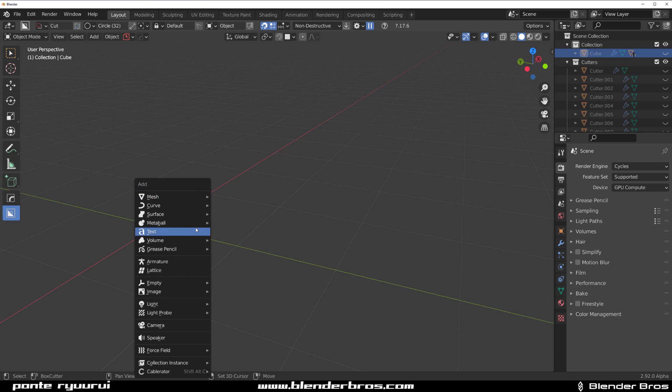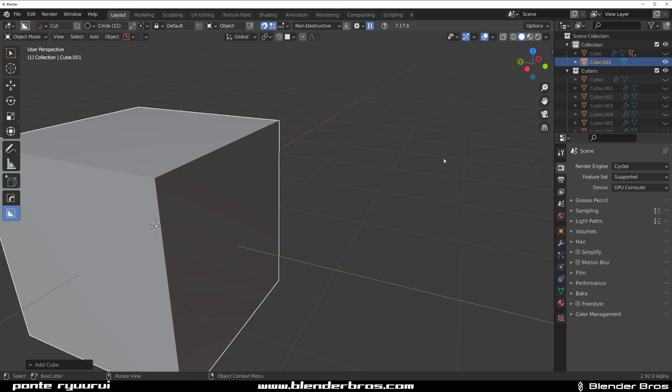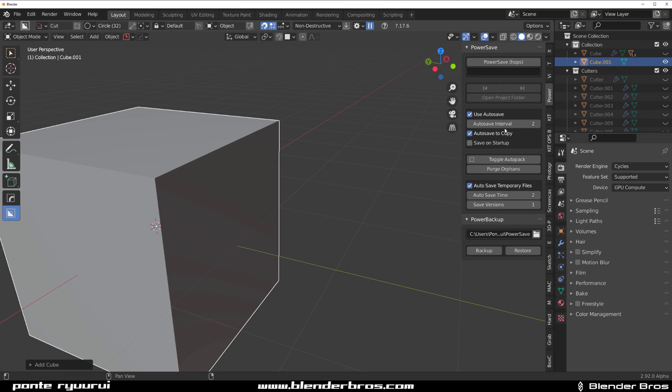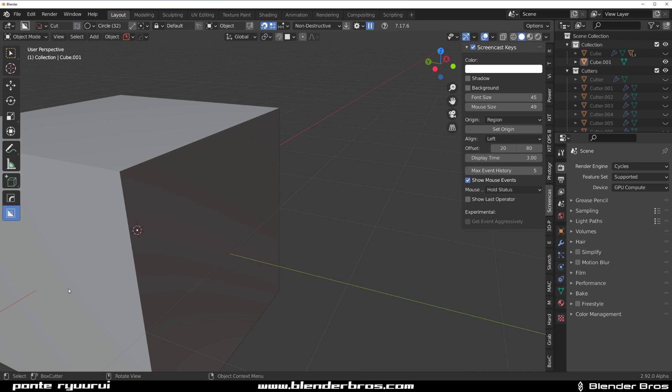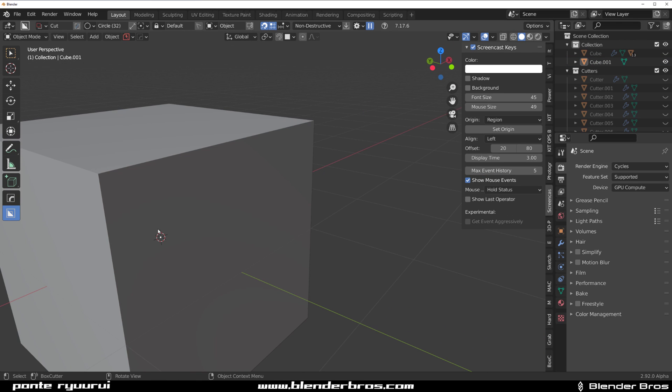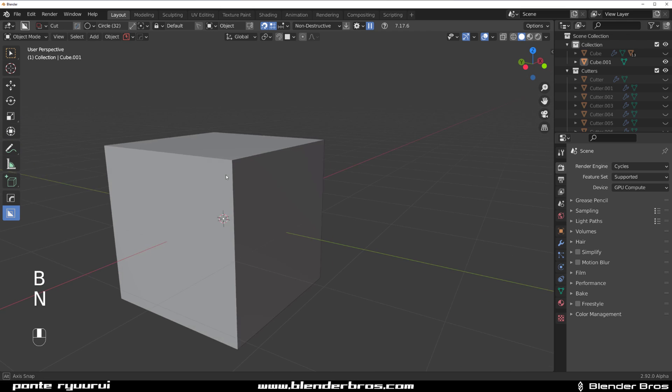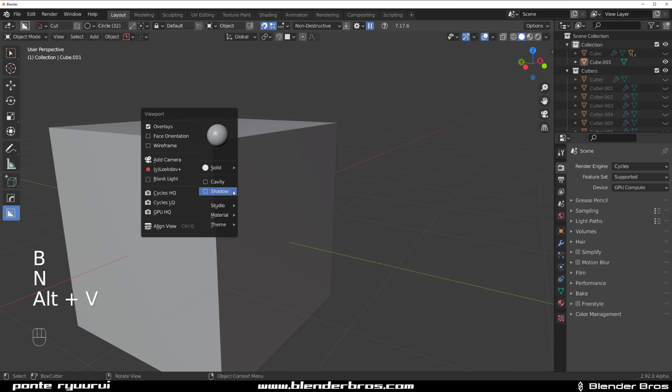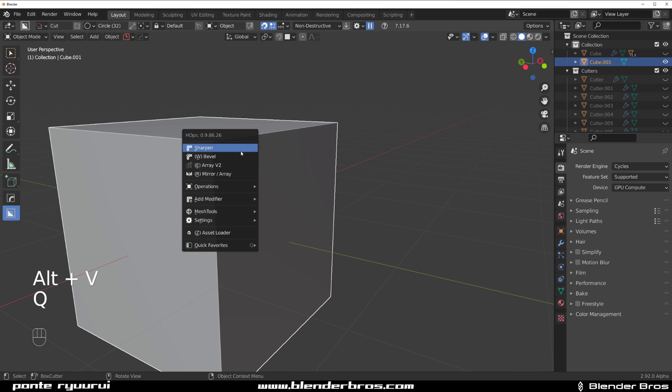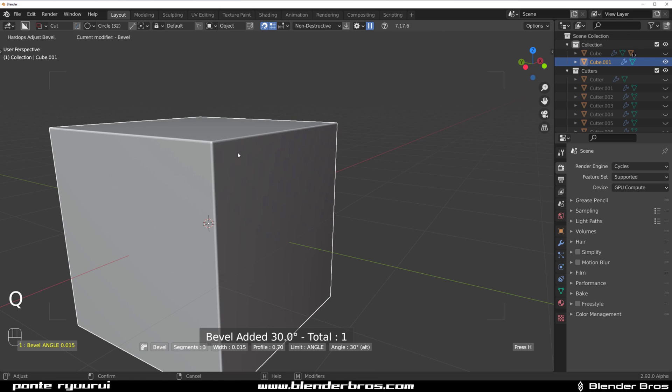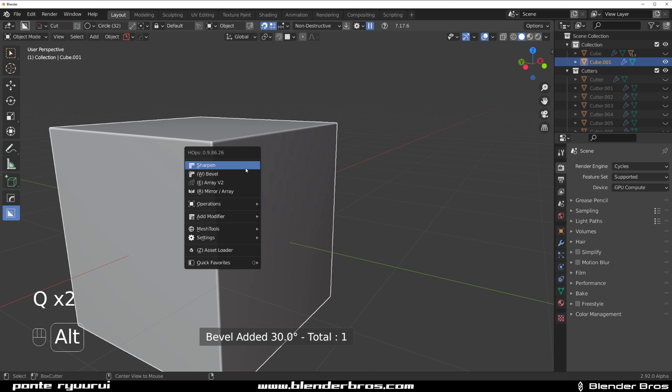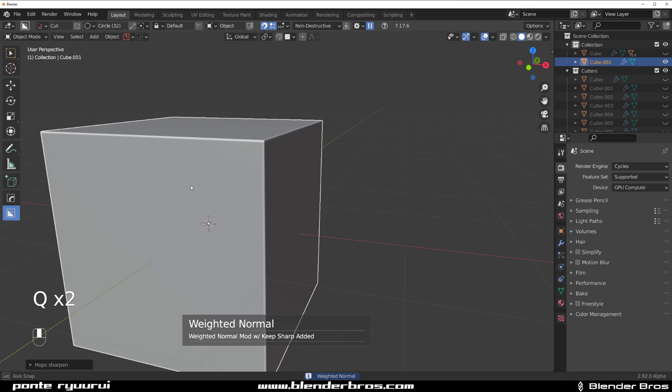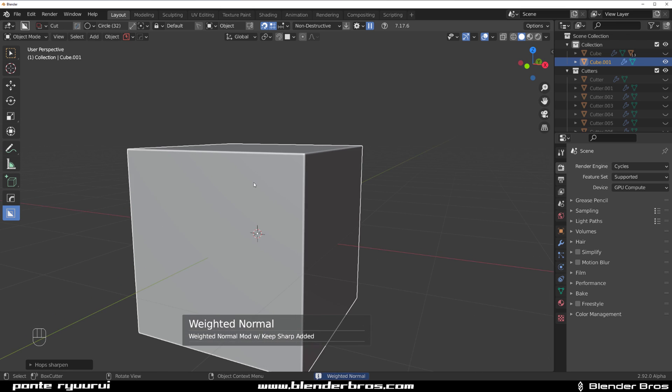Let's hide this and grab a cube. I'm going to drop my screencast key so you can see what I'm doing. Now let's add some cavity, drop a bevel with Hard Ops, and add weighted normals. Now we're going to start cutting.